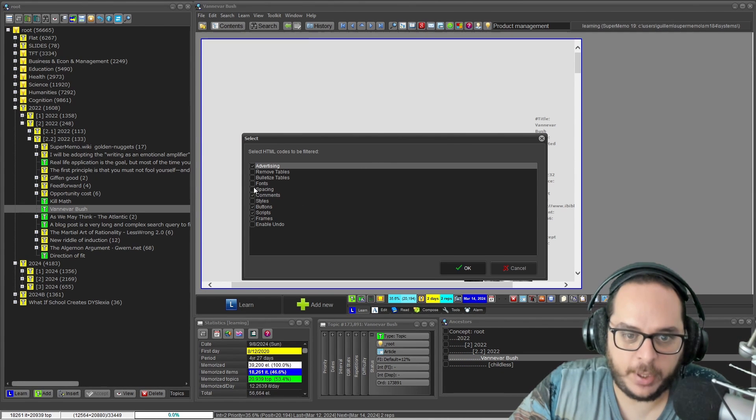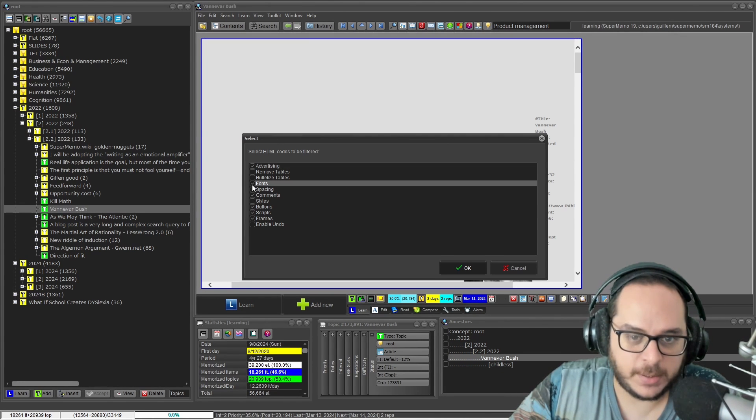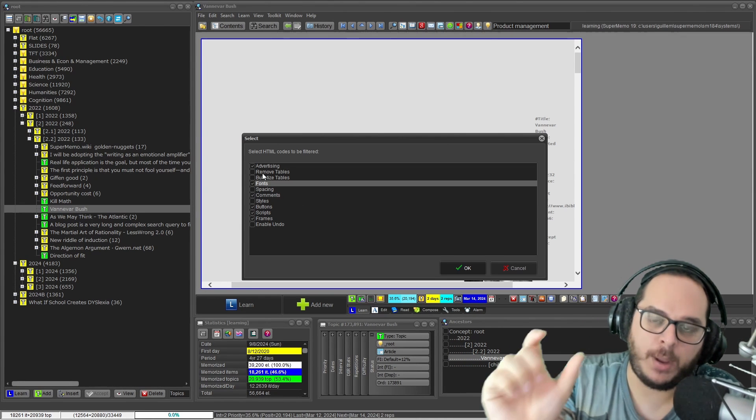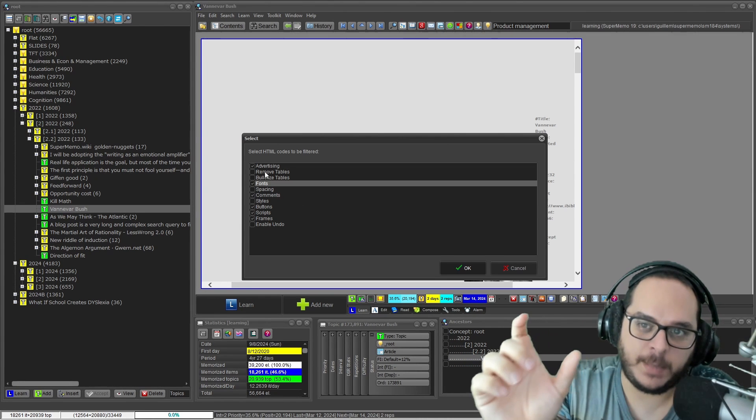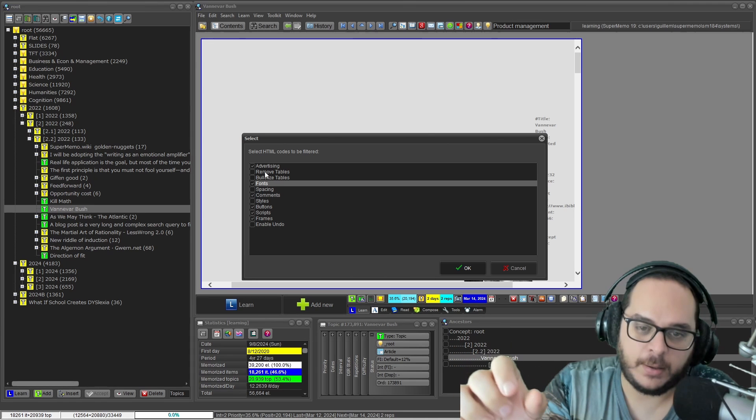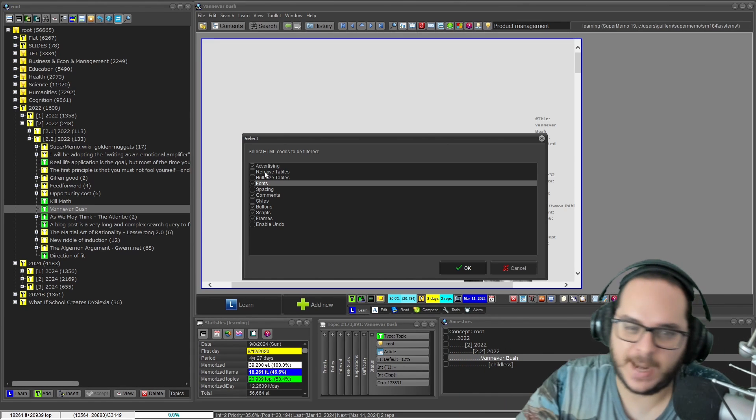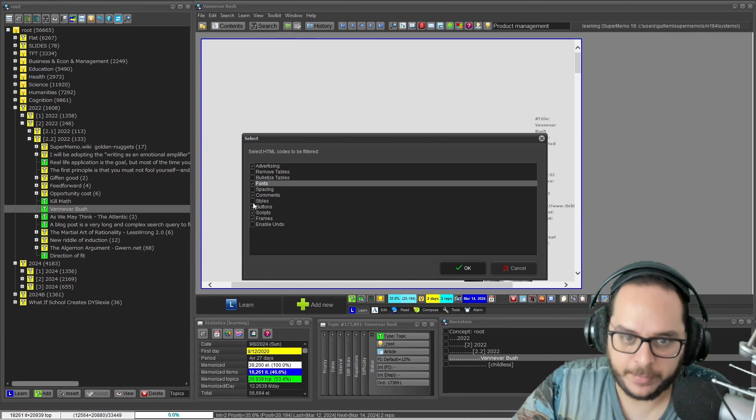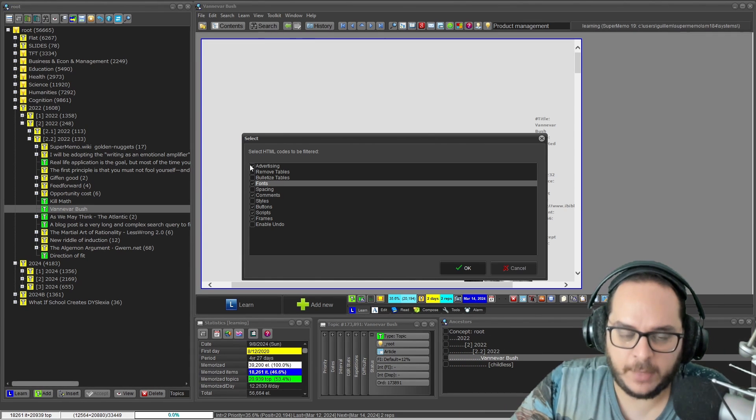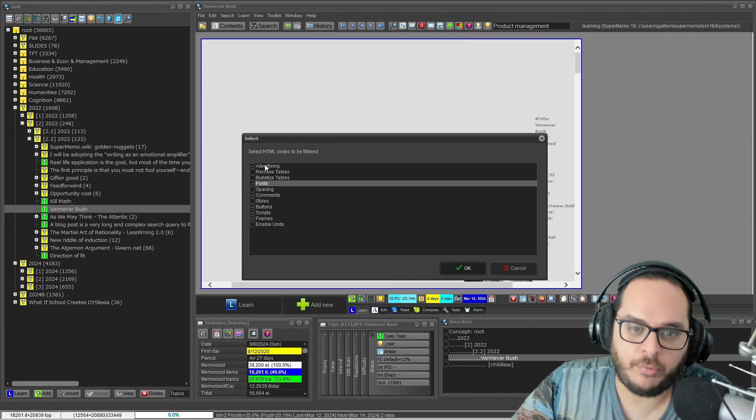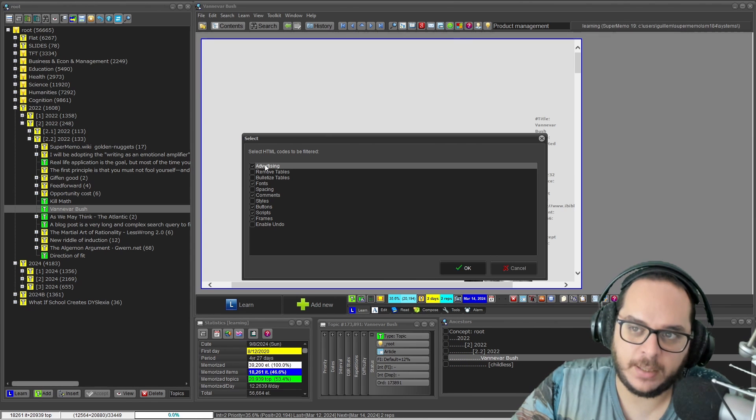I can get rid of fonts. Remember the HTML tag of font that is quite old-fashioned now. By default you get rid of advertising.